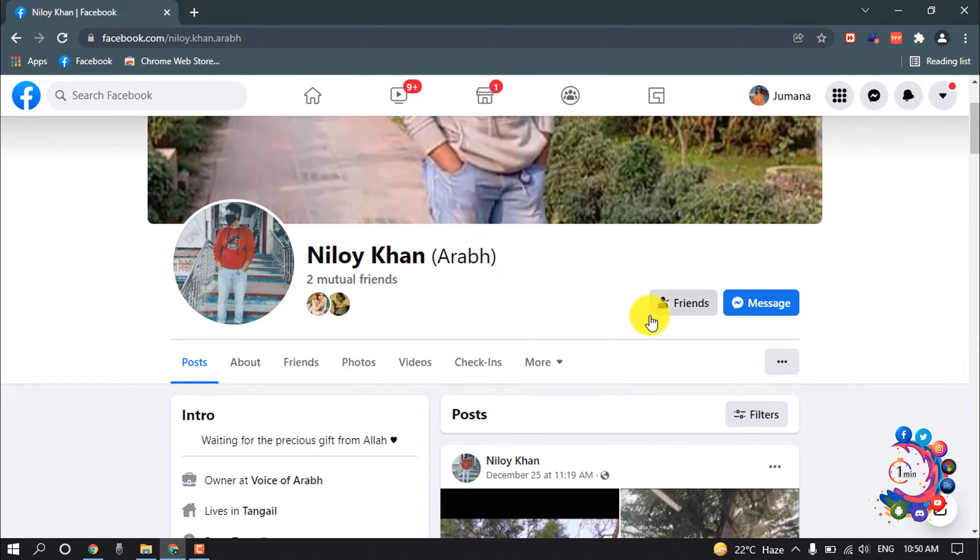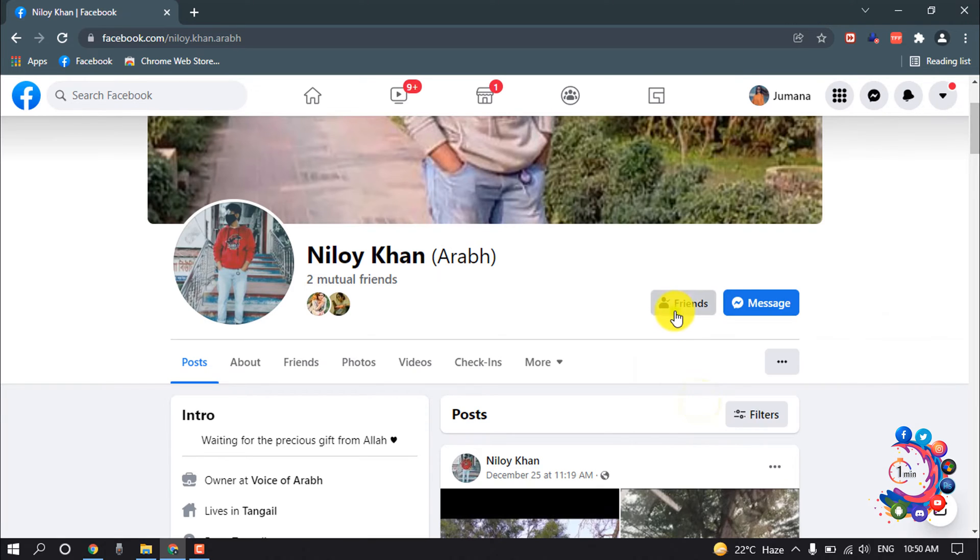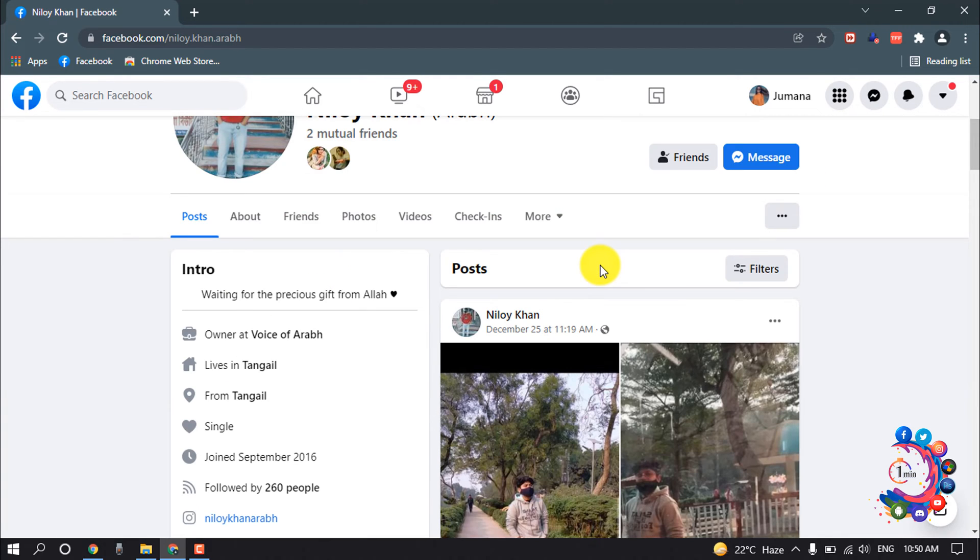Here we can see I'm already friends with them and now I have to follow them. Okay, make sure to follow their account from here. Here you can see I follow. When they upload any post or photo or status on their profile you will get notification.